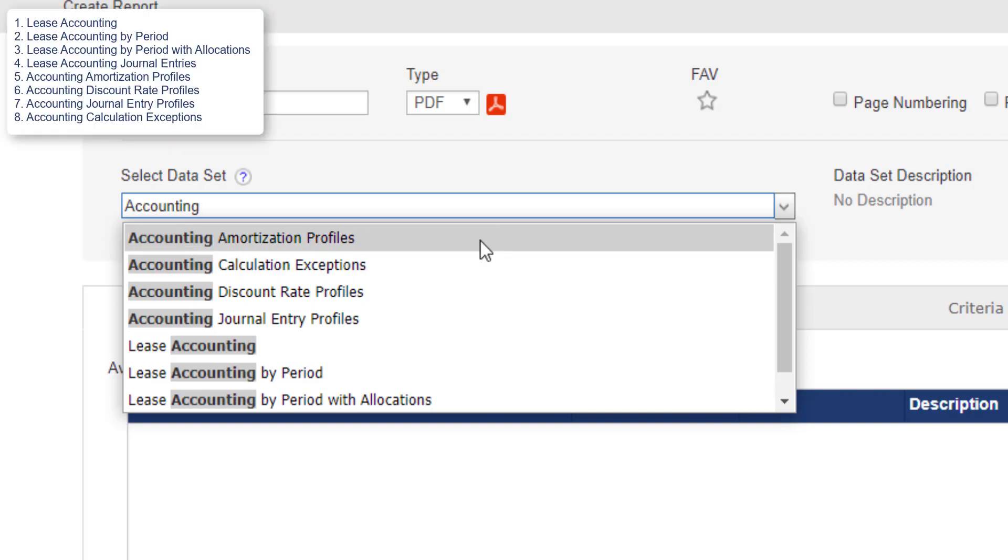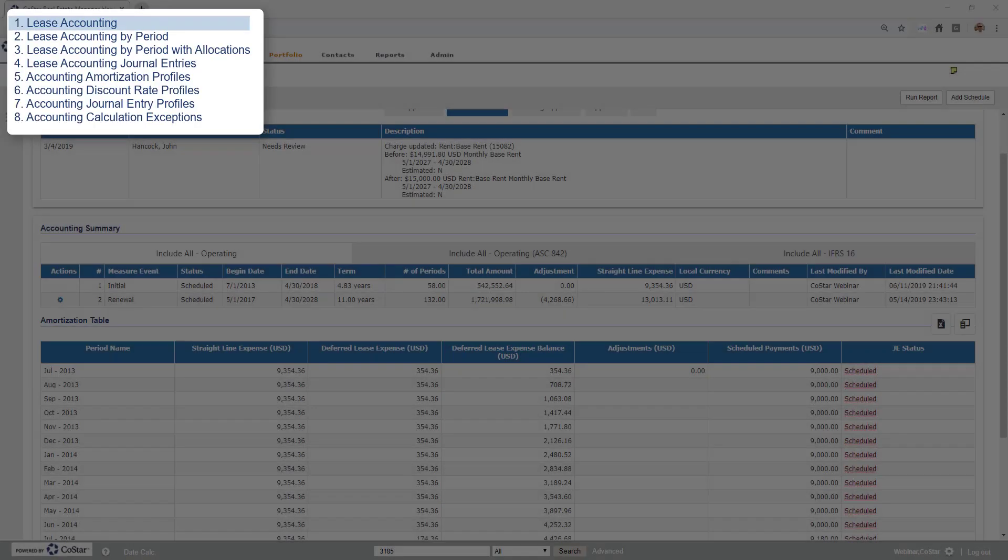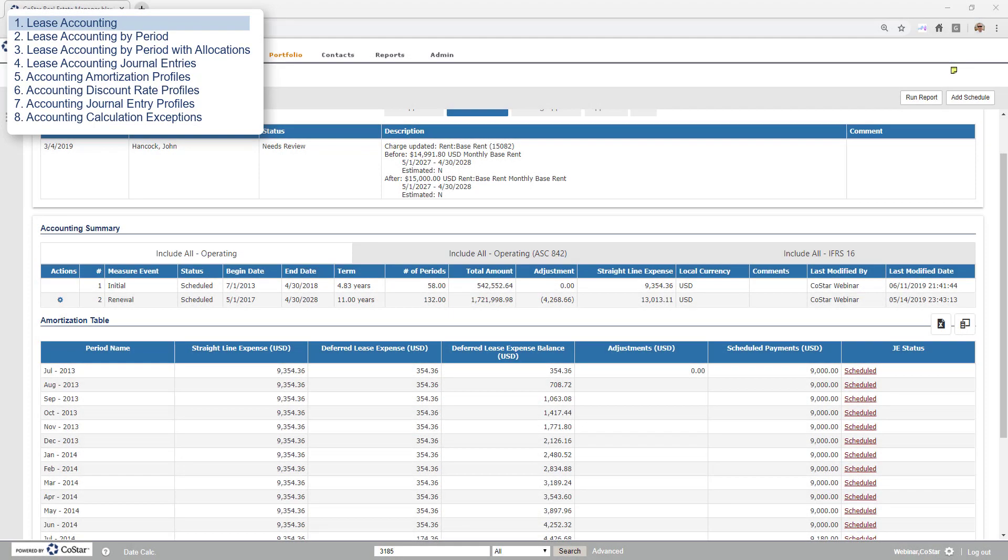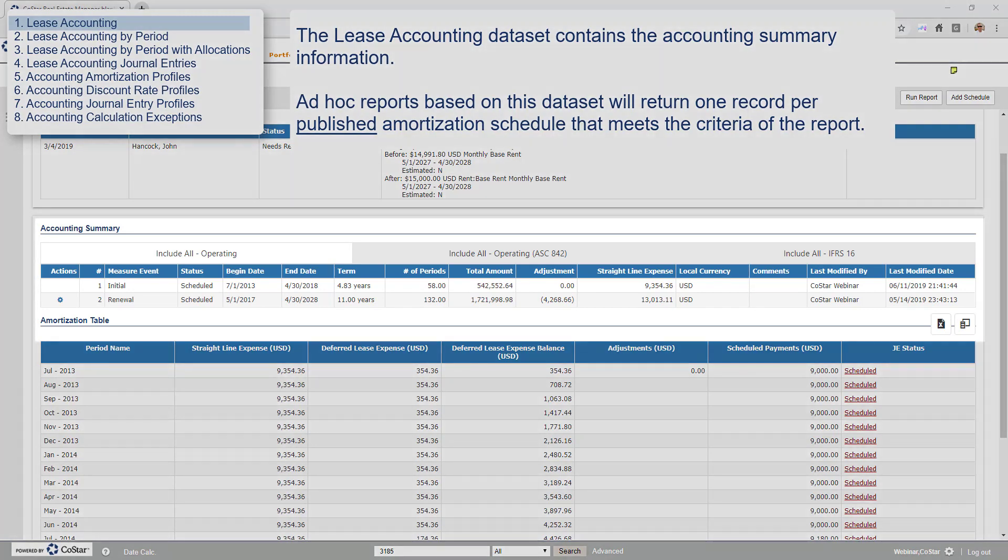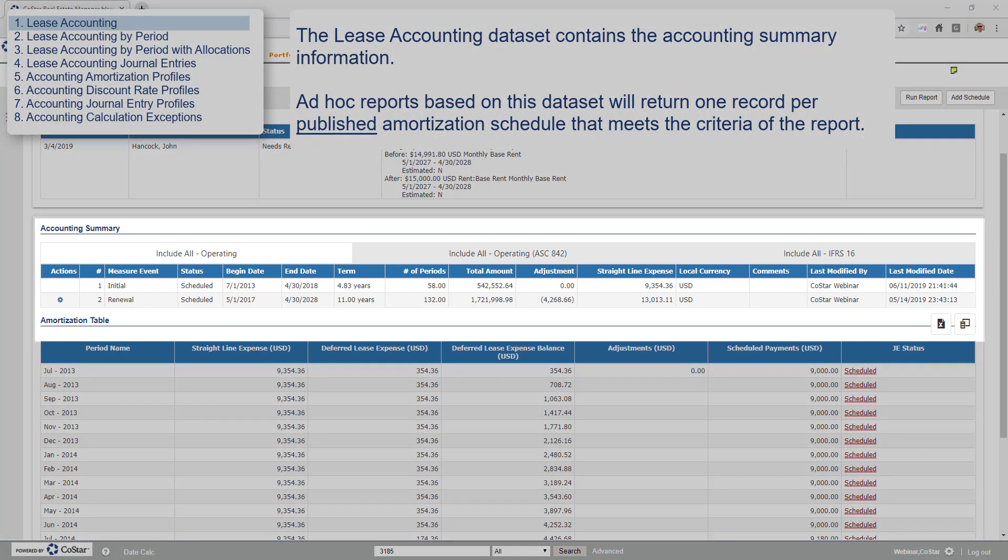Let's step through the list illustrating the area of the application each dataset is designed to report data. The lease accounting dataset contains the information from the lease and this accounting summary section. Ad-hoc reports based on this dataset will return one record per published amortization schedule that meets the criteria of the report.